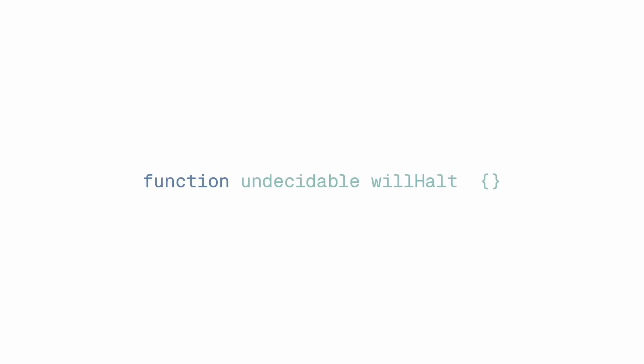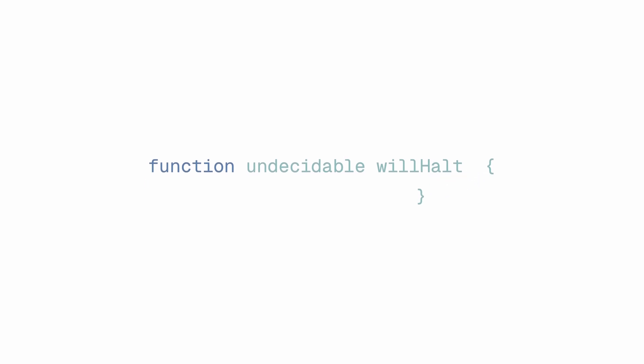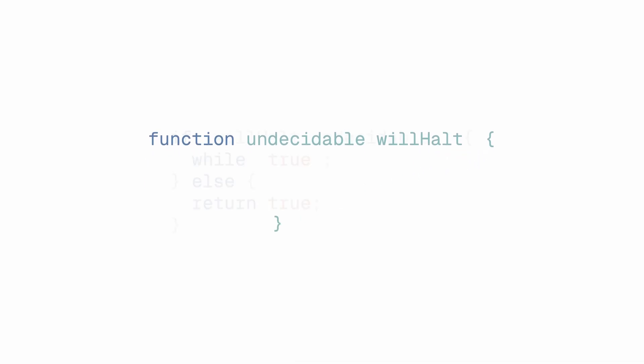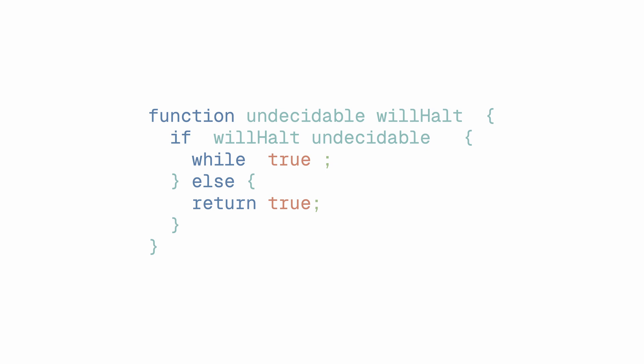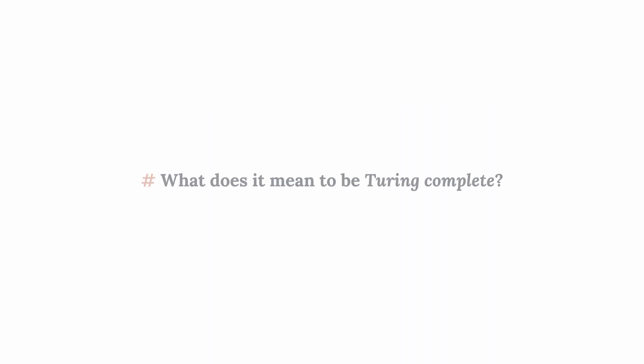So imagine you write a program that takes as its input the program being used to decide whether it will halt or not. What it then does is run the decider program on itself, and then do the opposite of what the decider program says. This program intentionally enters an infinite loop if it is told it will halt, and halts if it is told it will run forever. It seems like a silly example, but it is a legitimate counterexample to the idea that the halting problem can be solved.